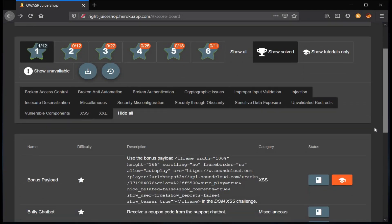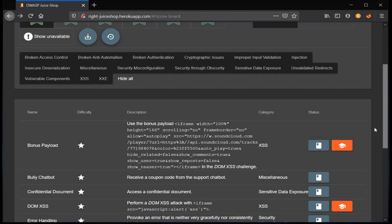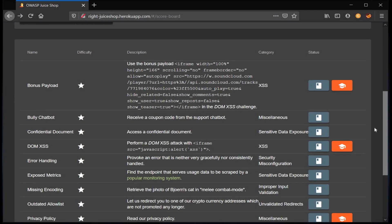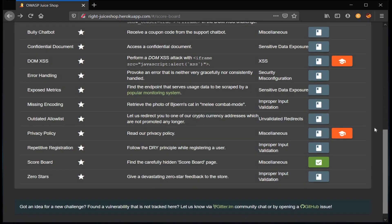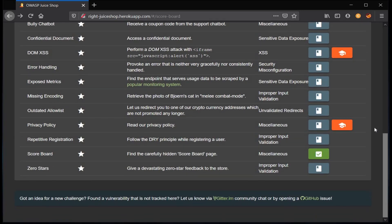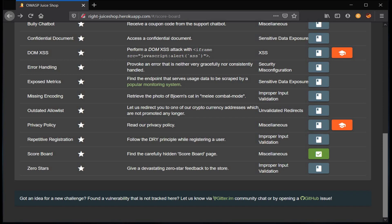Hello and welcome back to Juice Shop. Today we are going to solve Outdated Allow List, and it says let us redirect you to one of our cryptocurrency addresses which are not promoted any longer and the category is Unvalidated Redirects.